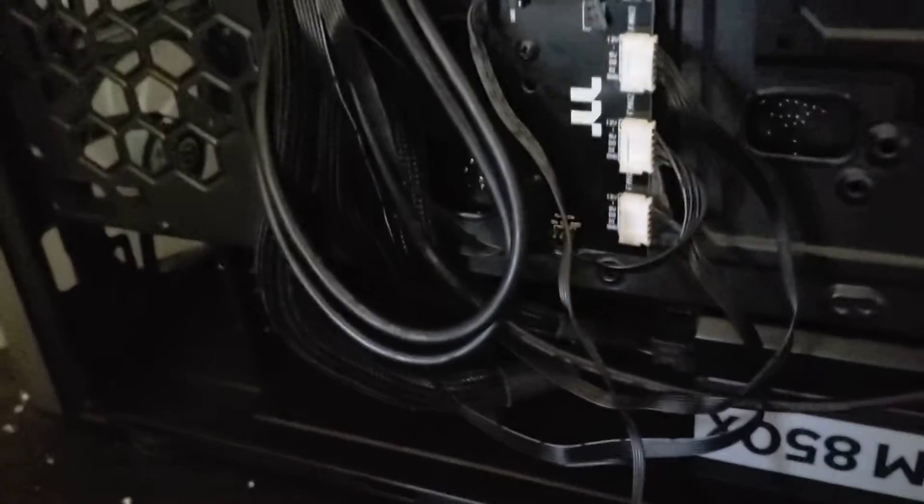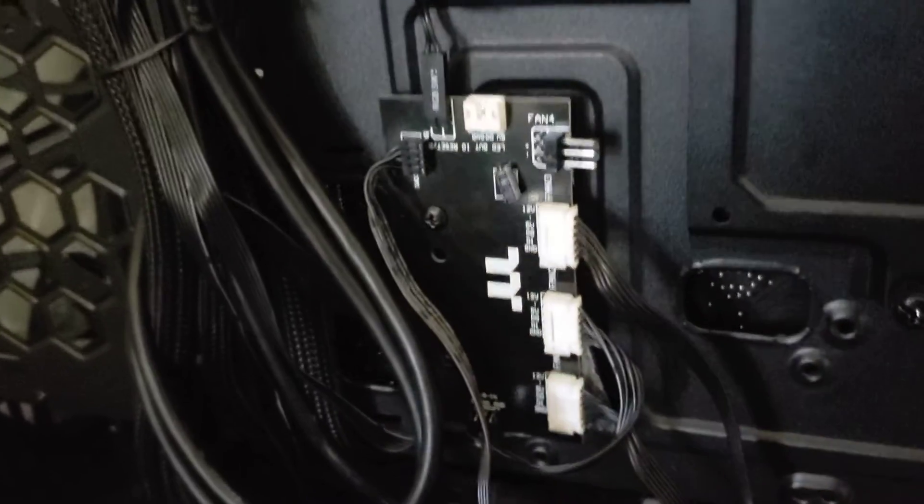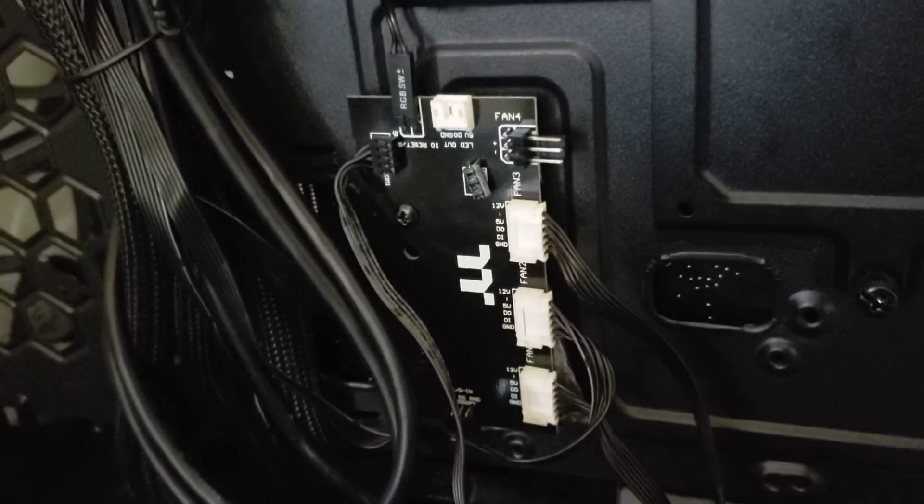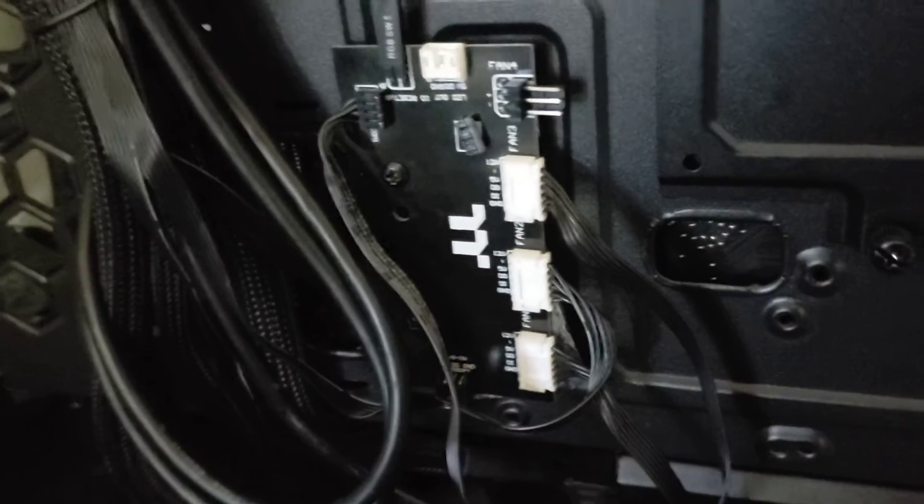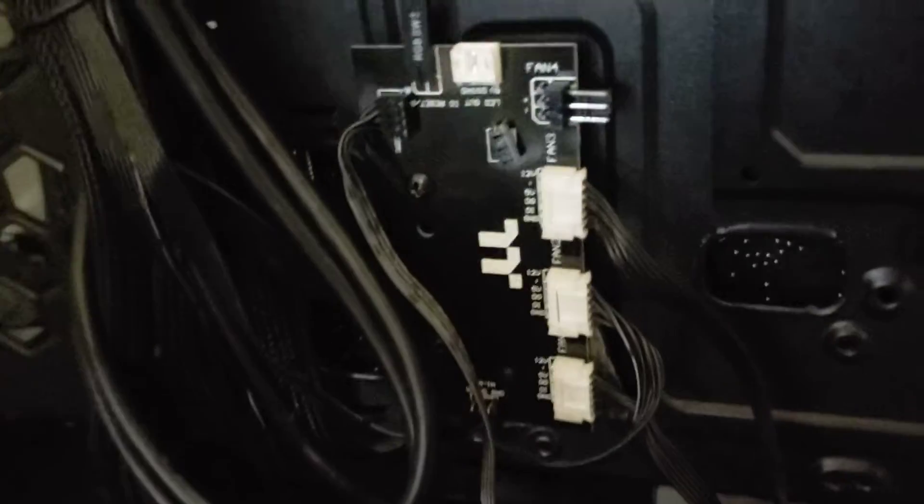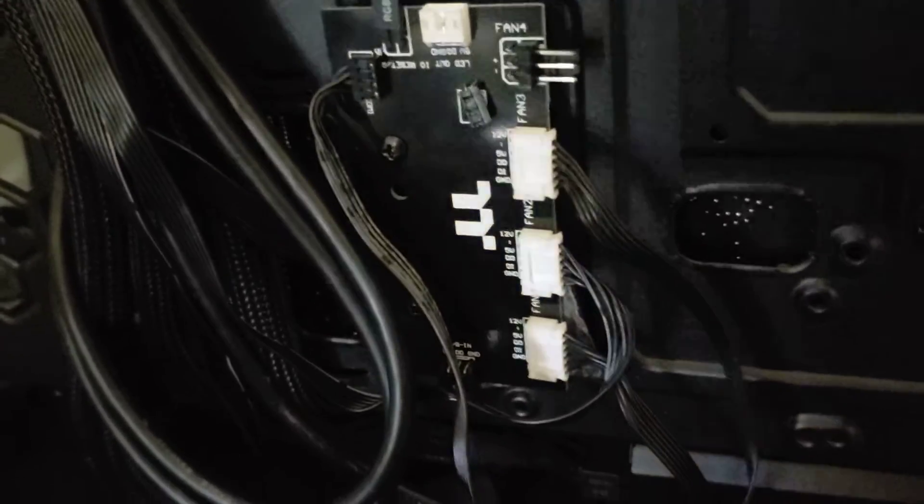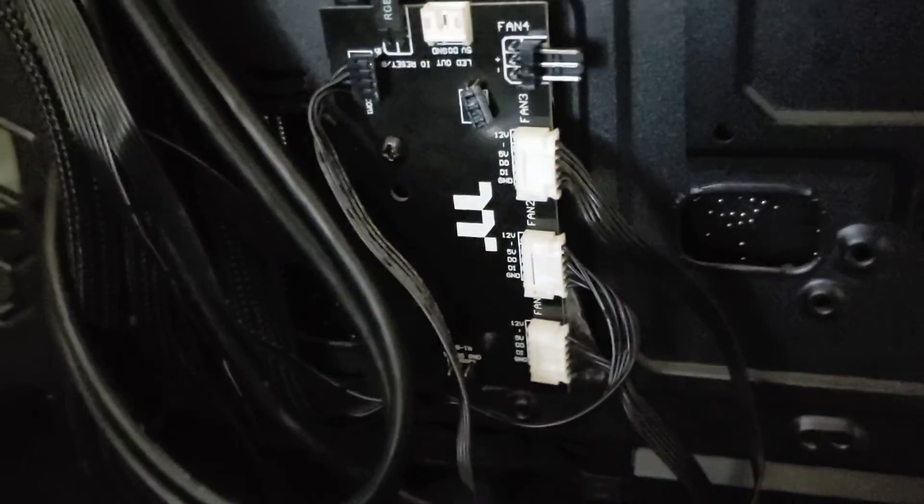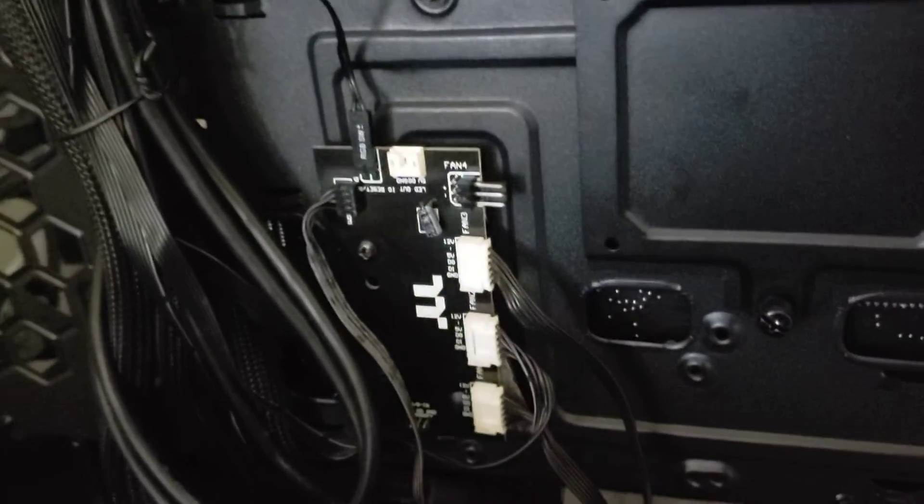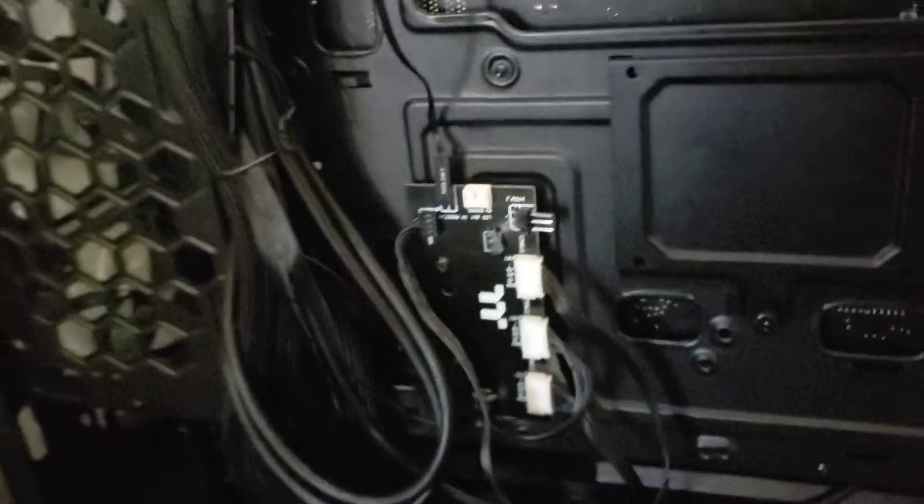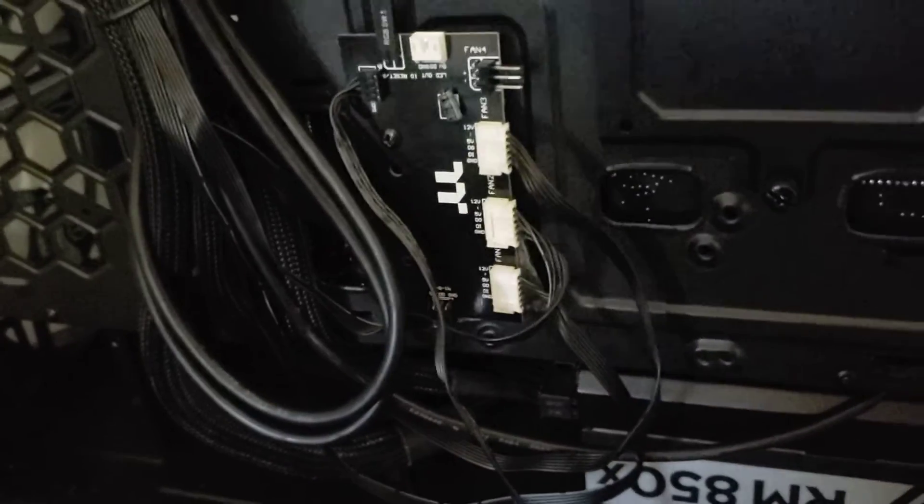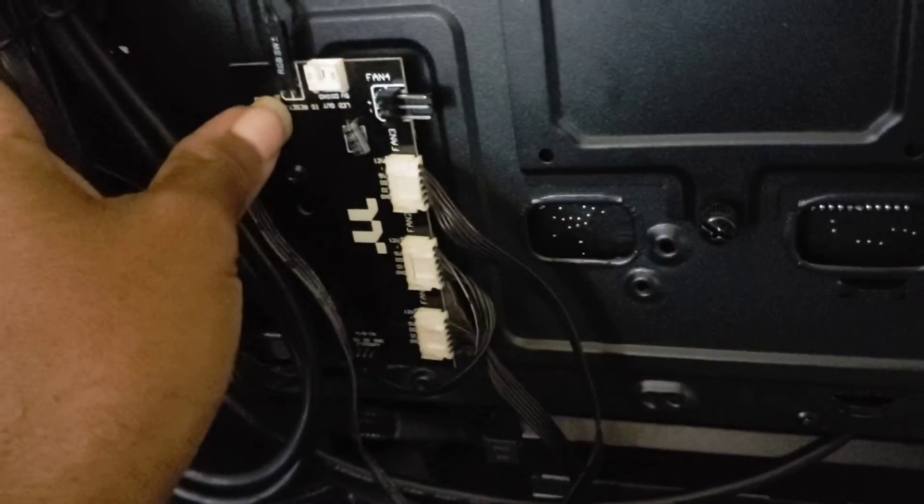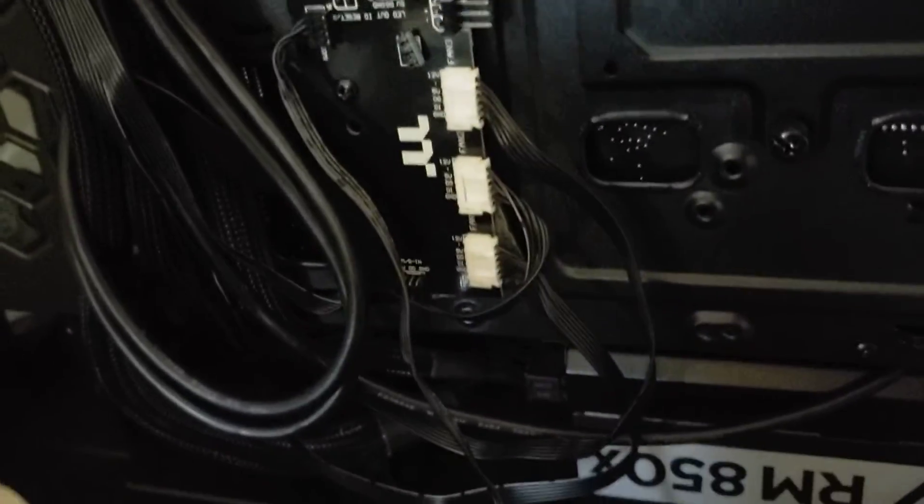Hey everybody, this is a quick video I'm making about the Thermaltake Level 20 MT RGB, and I'm going to show you how to hook up the RGB lights. There's nobody who's really broken down how to hook up the lights on this case, so I'm going to show you.